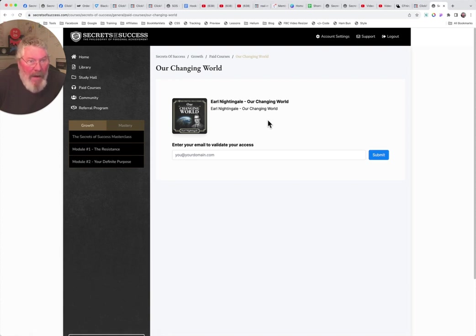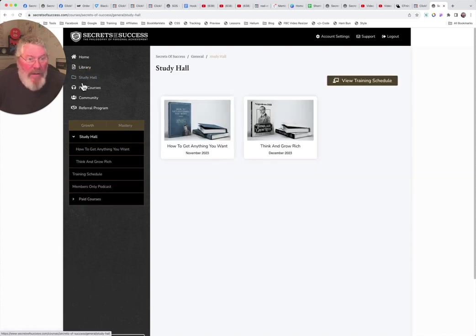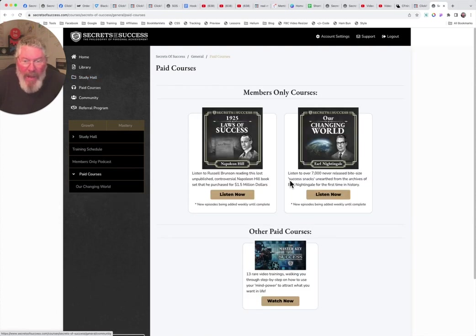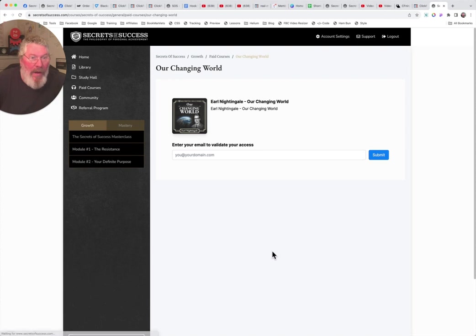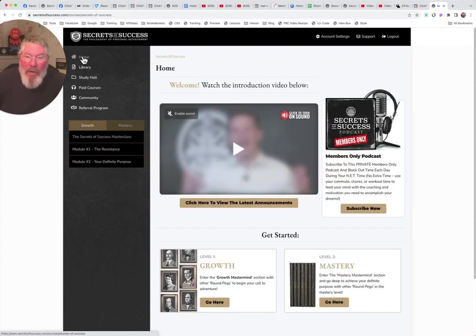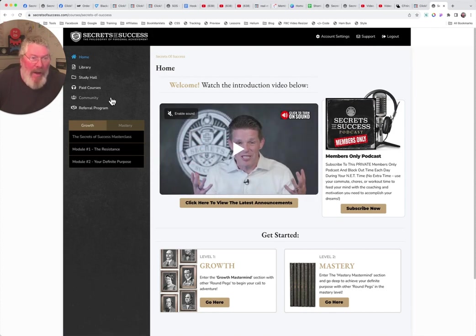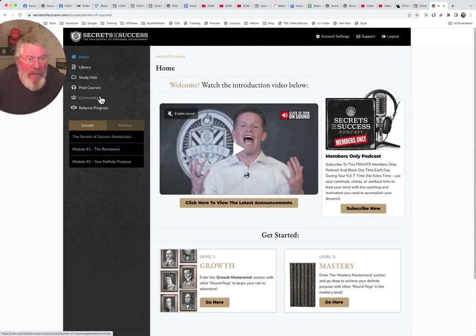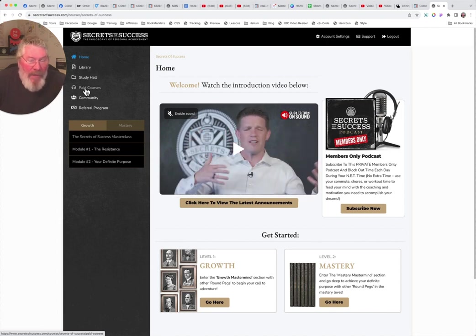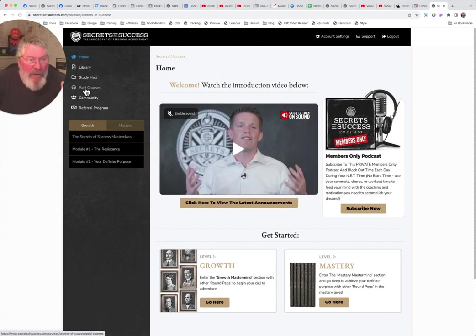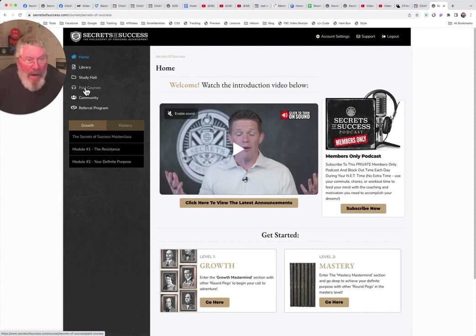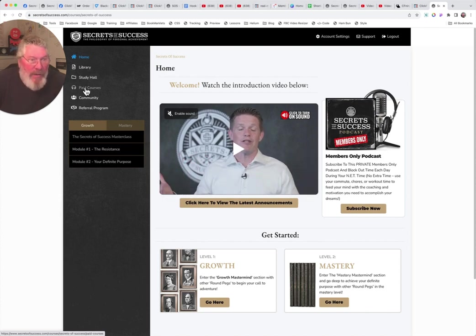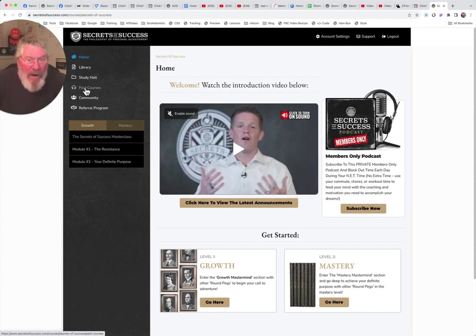And then let's go back to the paid courses. Same thing with your changing world. This is all Earl Nightingale stuff. Again, they partnered with Nightingale Conant and they're using a bunch of Earl's old recordings from the 50s, 60s. And then if you bought the $97 upgrade, you got the Napoleon Hill videos. But you can get access to those Napoleon Hill recordings from the page you'll see first when you sign in, it's known as the customer center. You'll see it there first.